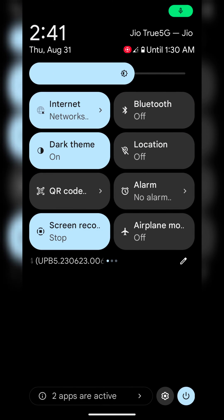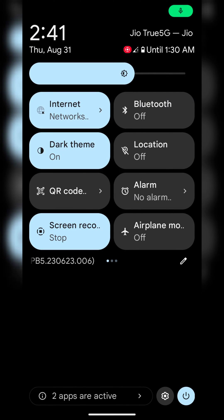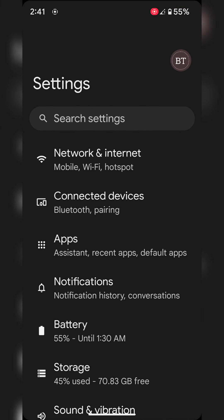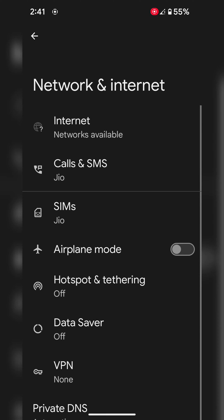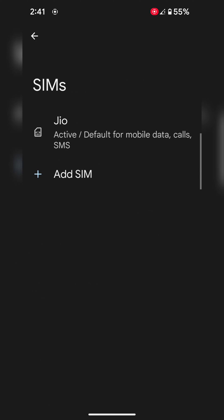swipe down the notification panel at the top. Tap on the settings gear icon. Tap on Network and Internet. Now tap on SIMs.